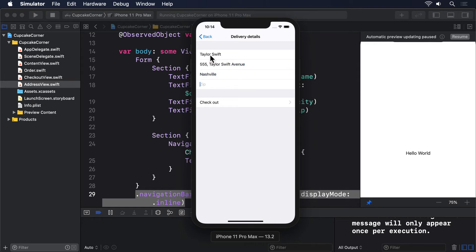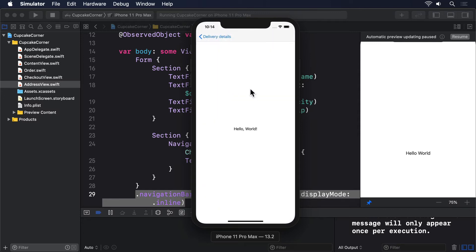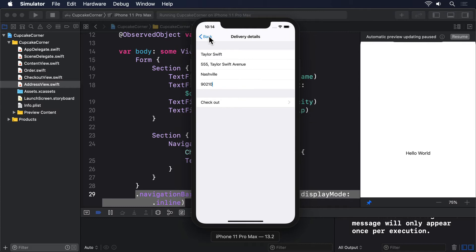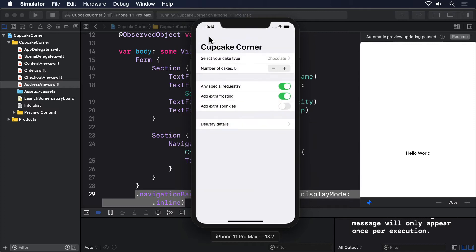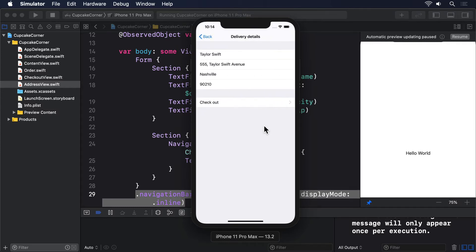What you should see is that all the data you entered stays saved no matter what screen you're on. Yes, this is the natural side effect of using a class for our data, but it's an instant feature in our app without having to do any work.